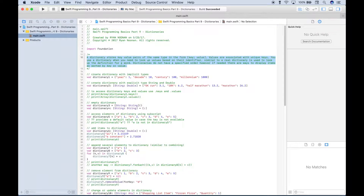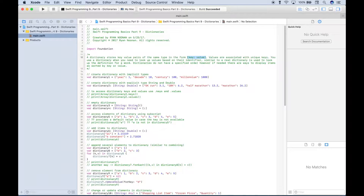A quick definition: a dictionary stores key-value pairs of the same type in the form key:value. Values are associated with unique keys. You use a dictionary when you need to look up values based on their identifier, similar to a real dictionary used to look up the definition for a word.